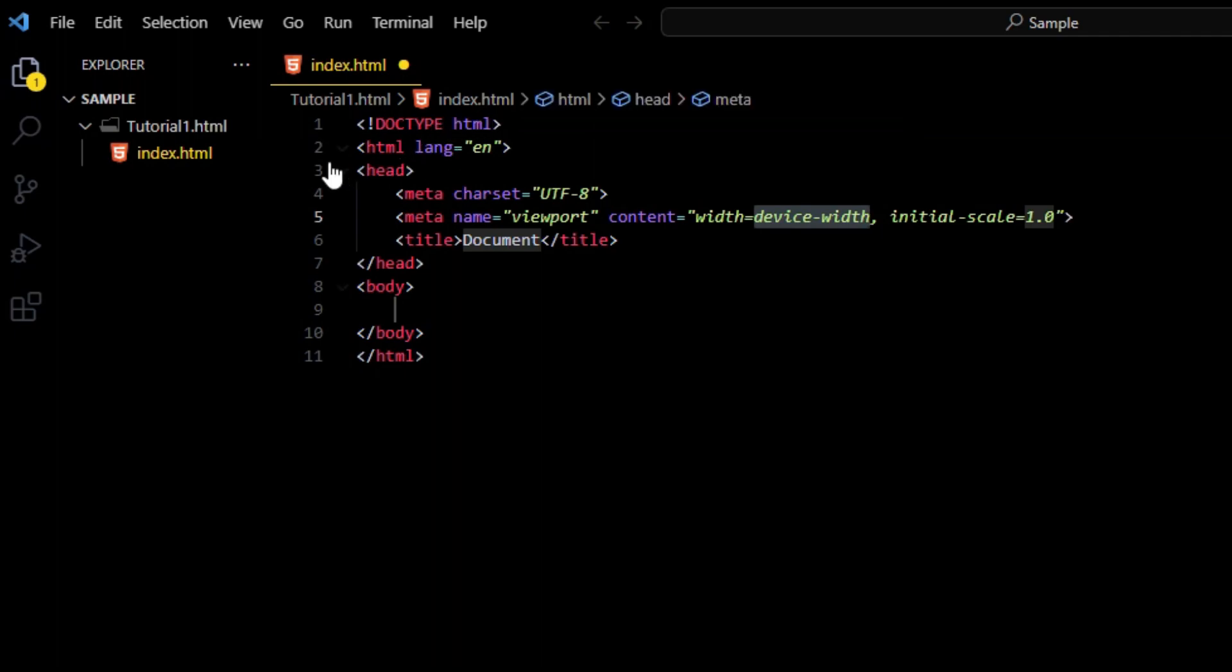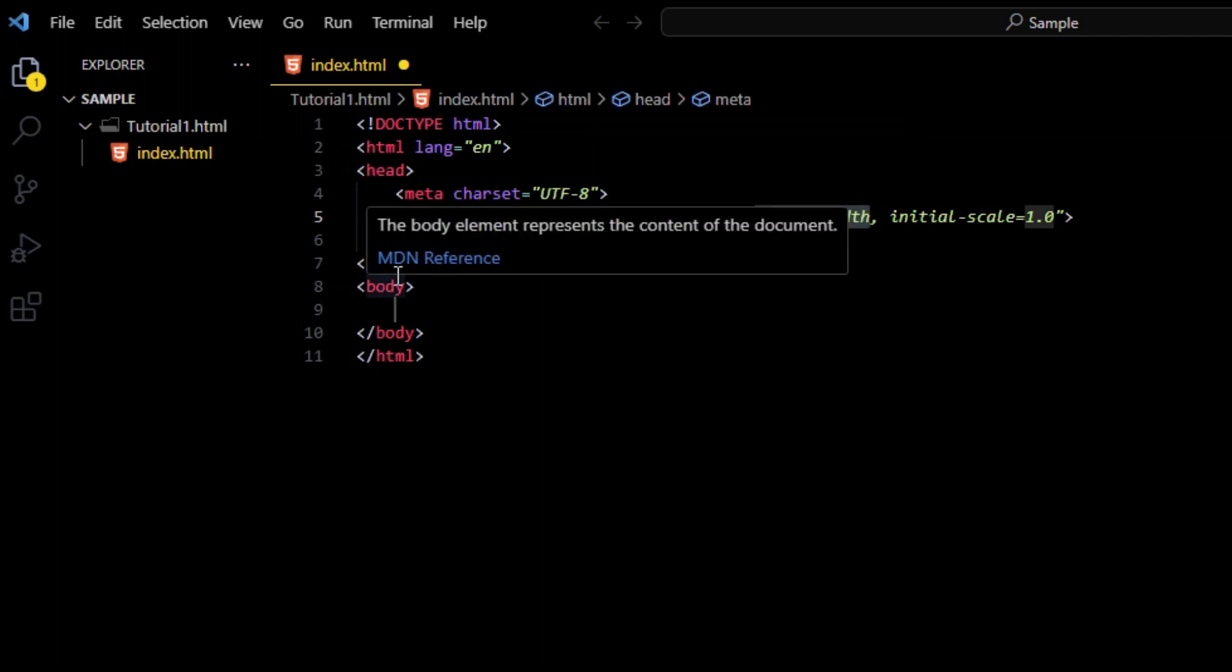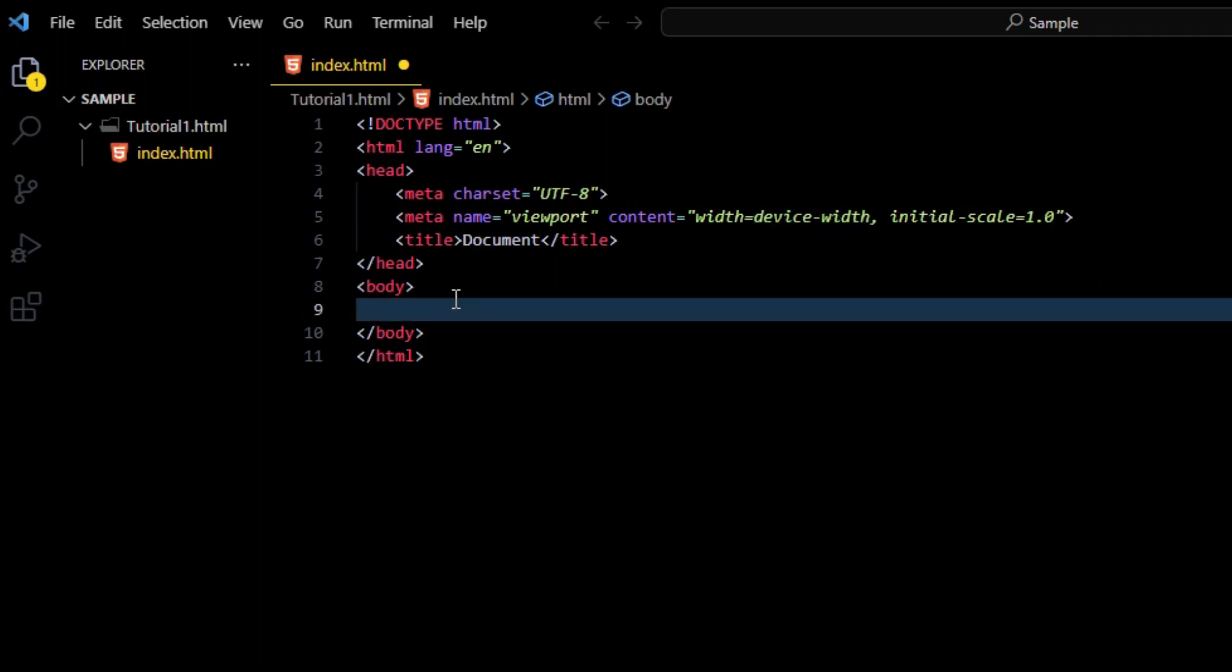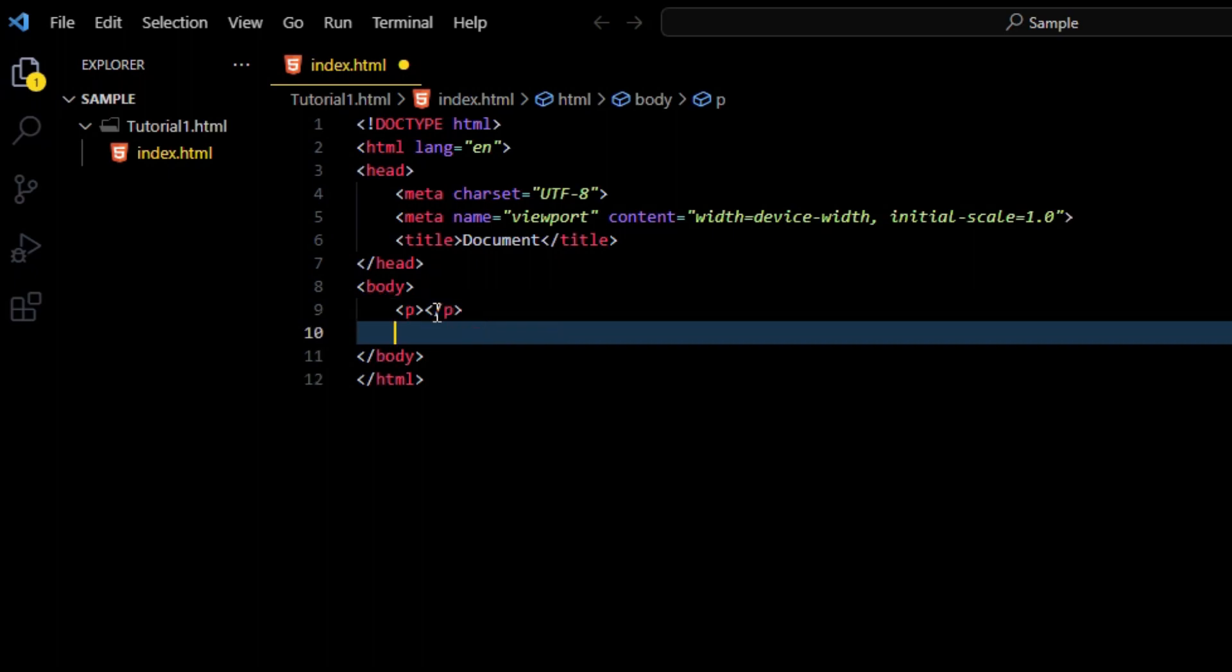Here you can see doctype HTML has shown you as HTML 5 version. In the next line, HTML root for a root element or root tag has begun, and then head header file, and then some of its own VS Code services or content. We will discuss this in later videos.